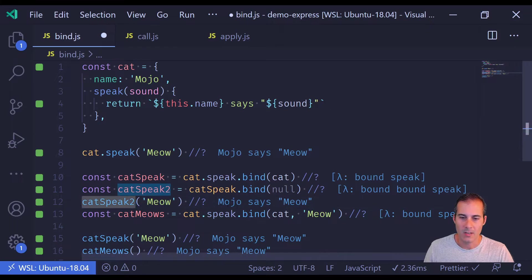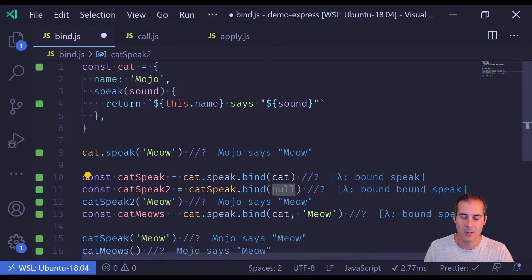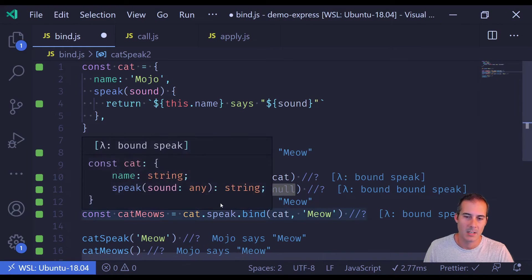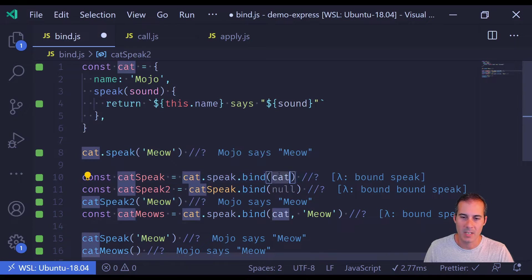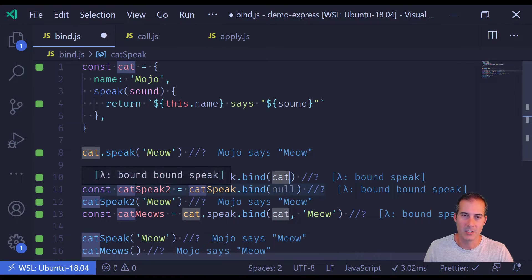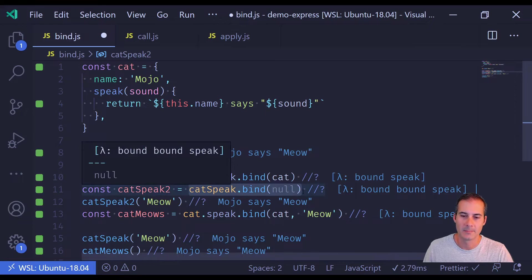When I call catSpeak2, even though I've bound null to it, it's still going to return mojo because cat was initially bound to it. So rebinding the context has no effect.